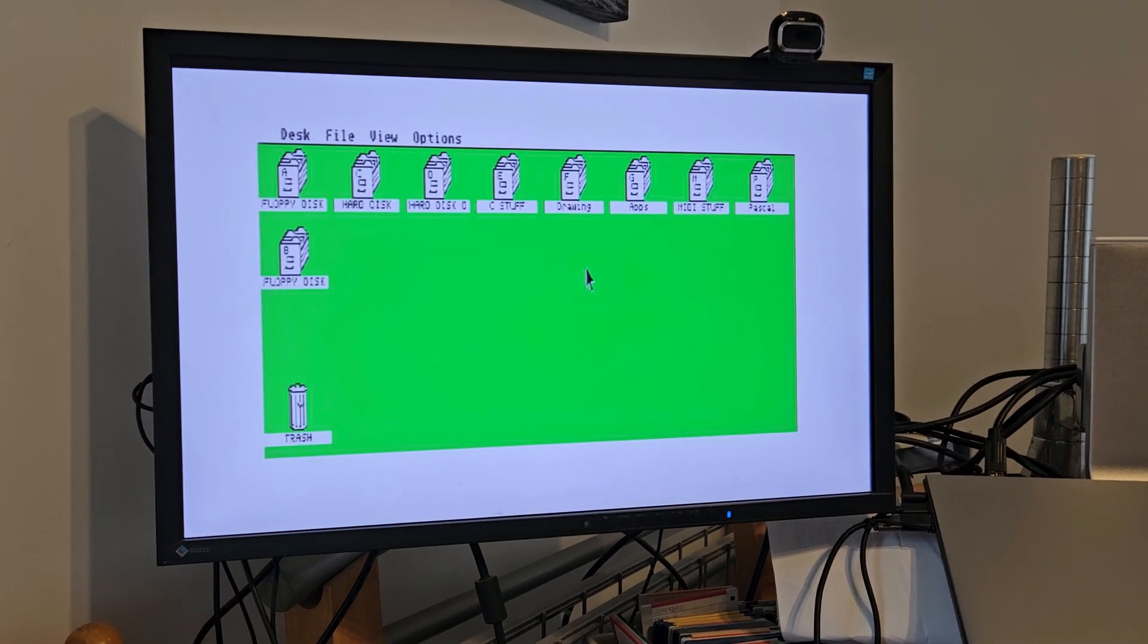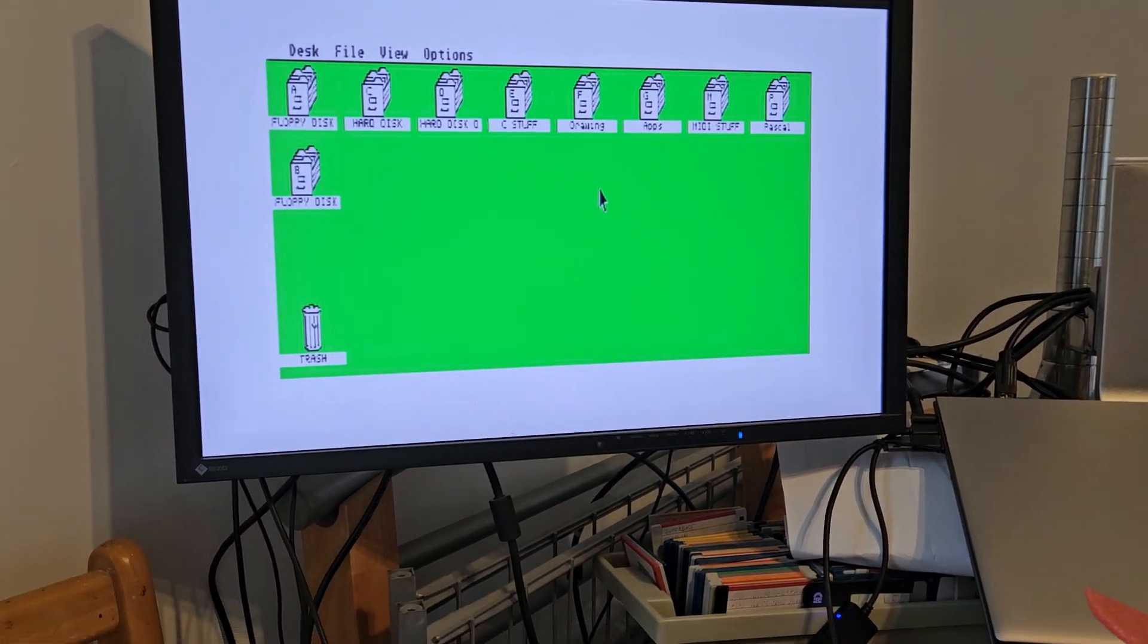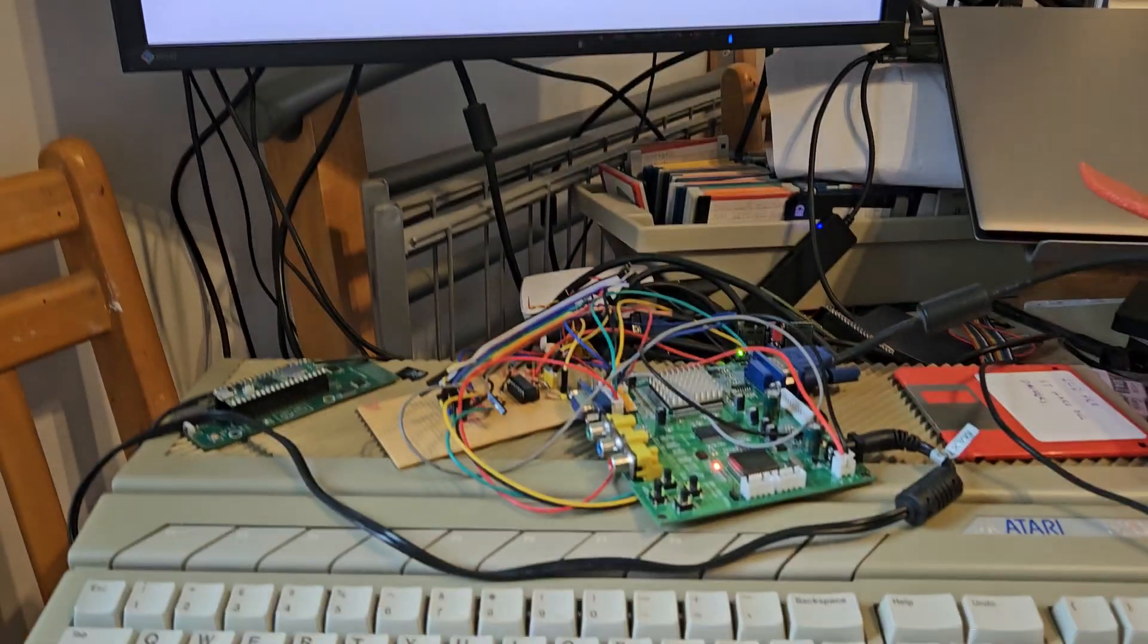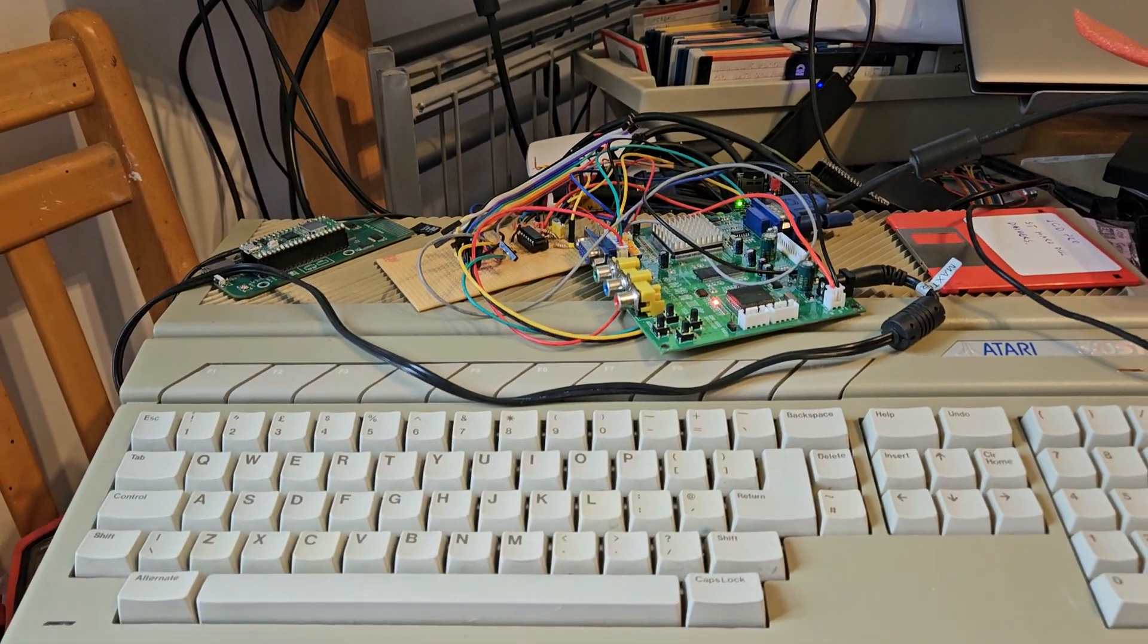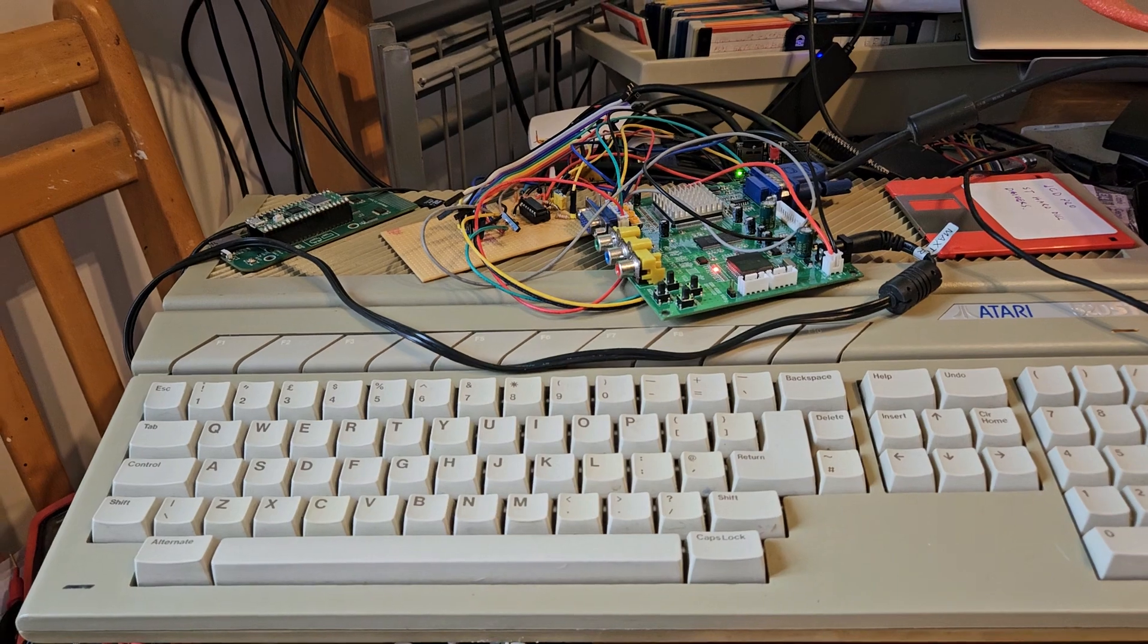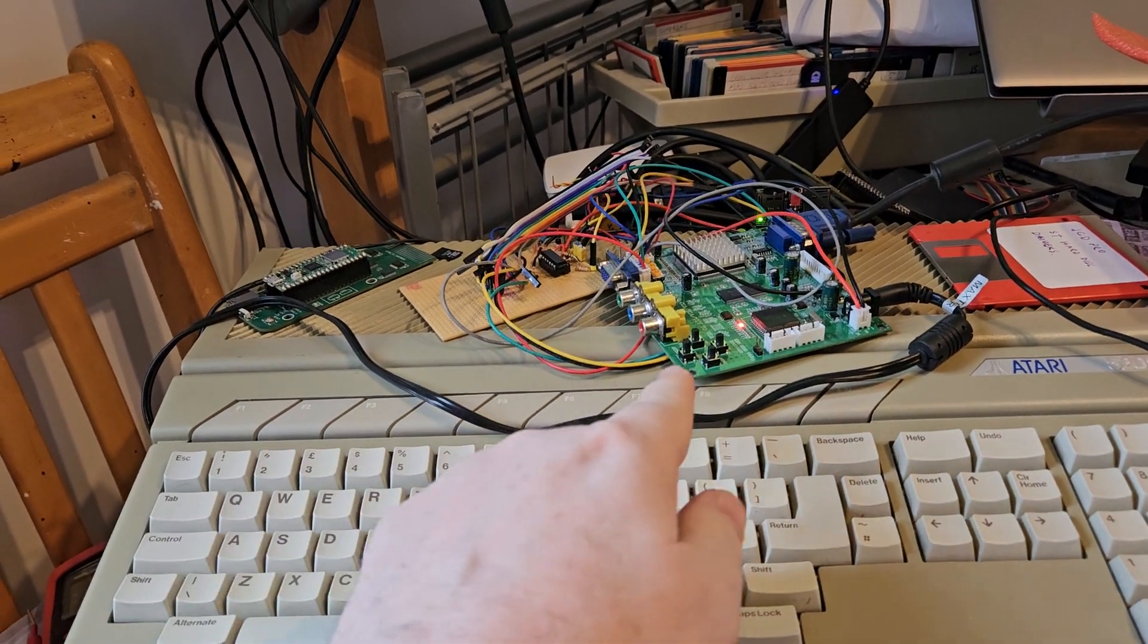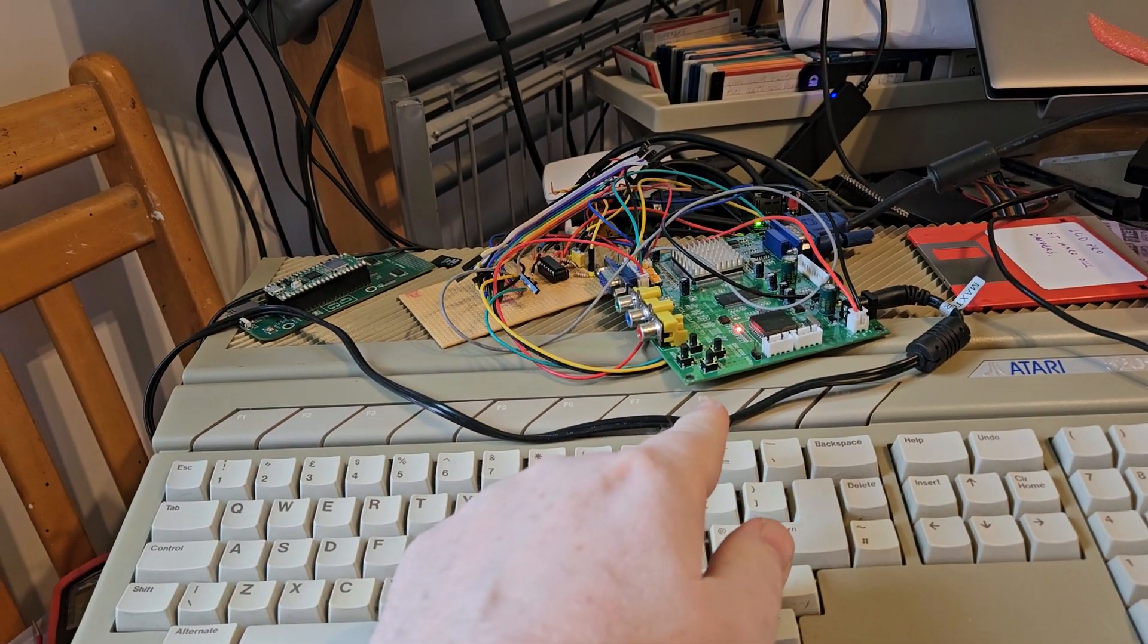So this is the STE working quite nicely with its hard disk, it's all plugged in there. It's going through the frame converter.